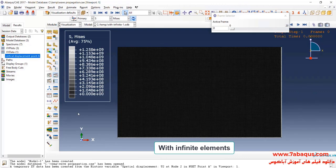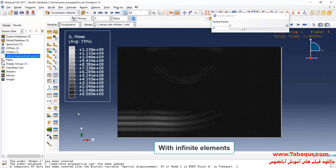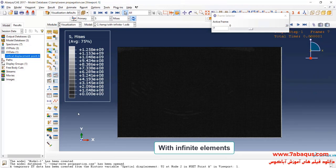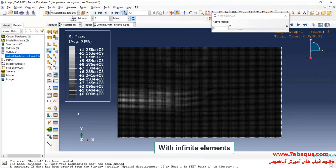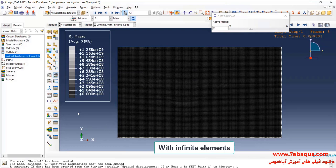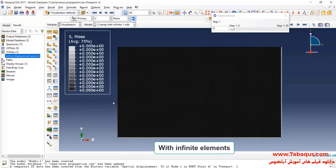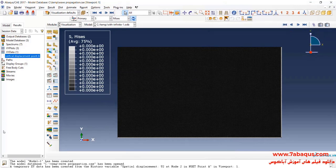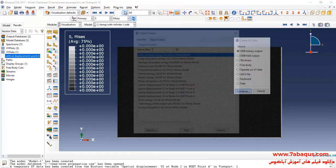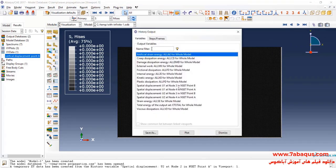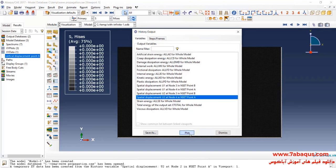Actually, when the wave reaches the bottom of the model, the infinite elements absorb the energy and wouldn't let it return to the model again. Here, I will click on create XY data, select ODB history output and continue. Here, I will draw the vertical displacement for point A.